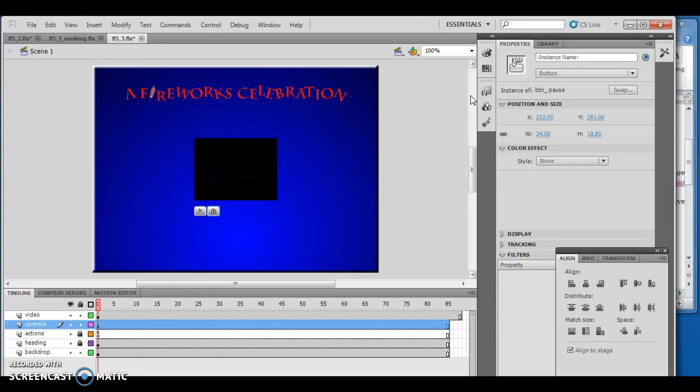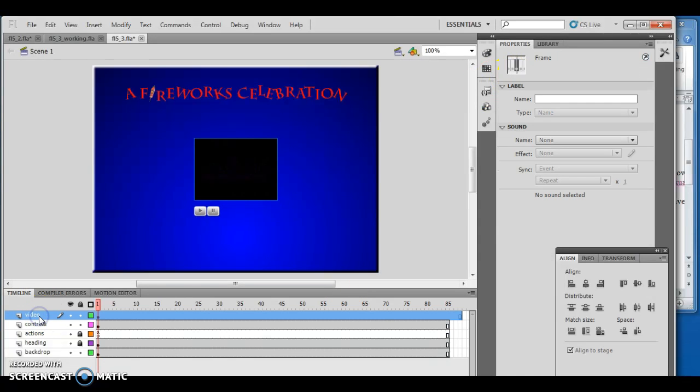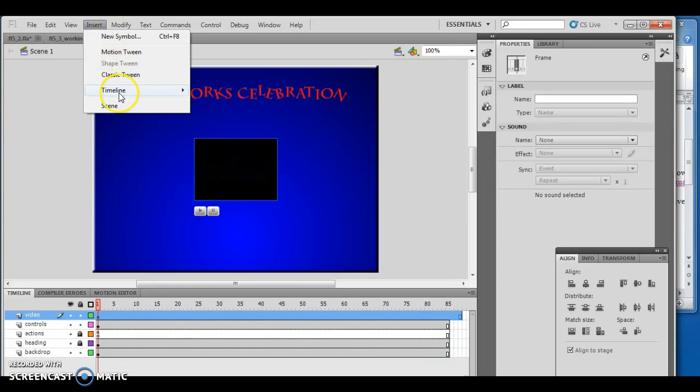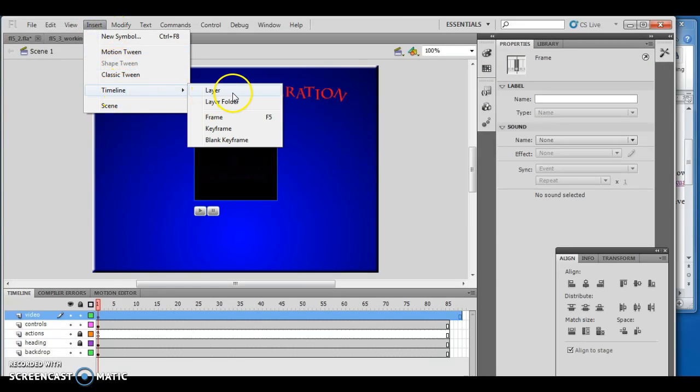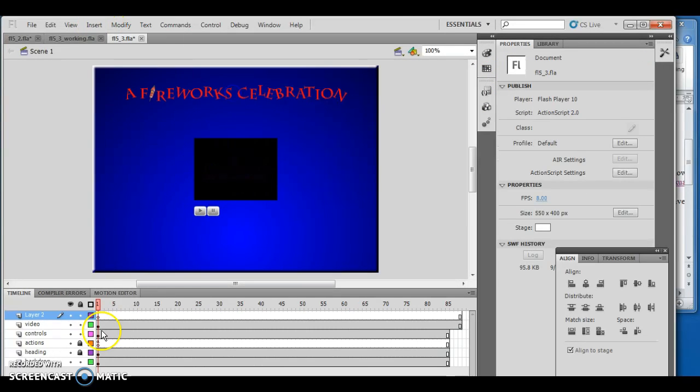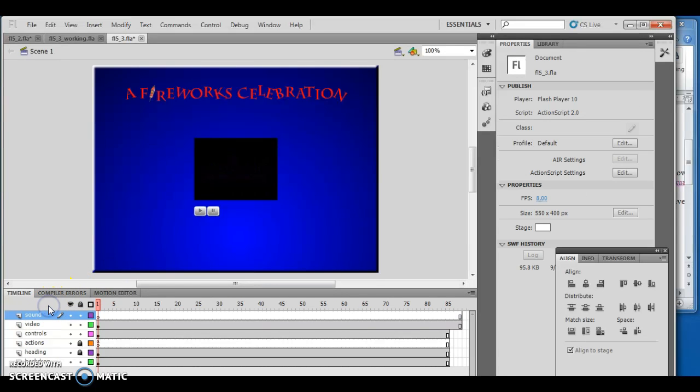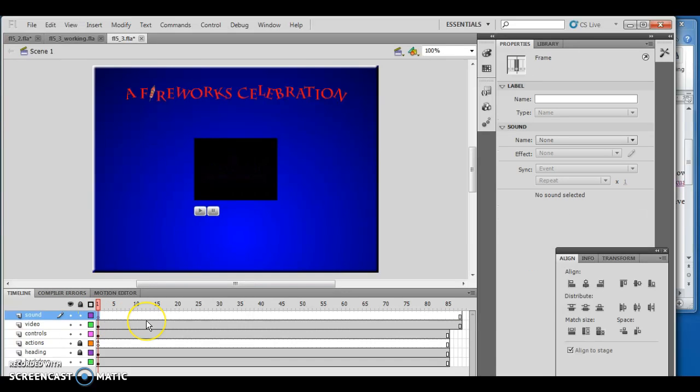Next I'm going to add a new layer called sound. Insert a new layer above the video layer and name it sound. I'll do Insert, Timeline, Layer and call this sound.